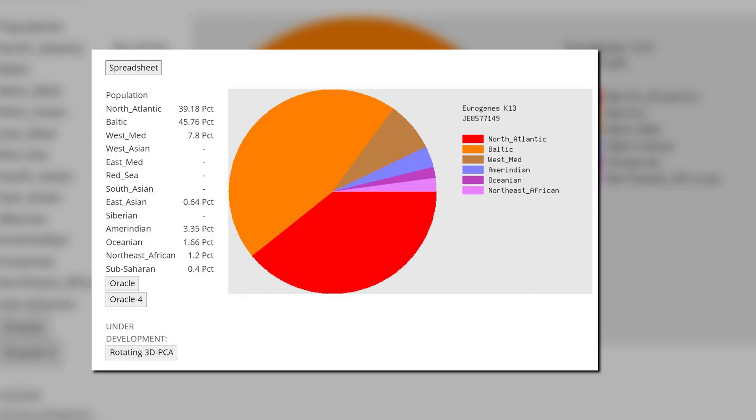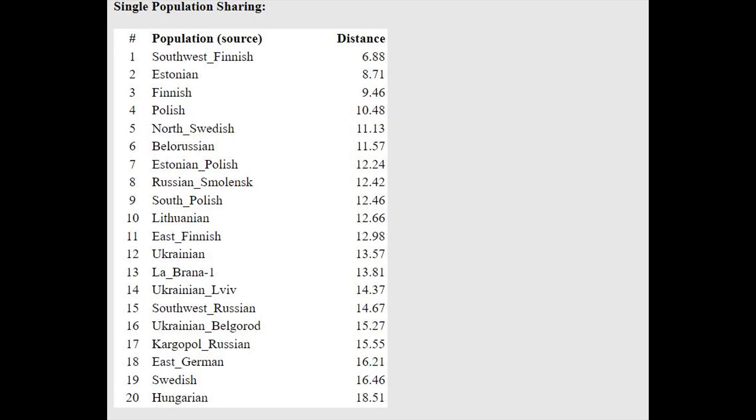Here is his result with Eurogenes K-13. Looks kind of similar to the previous individual, also very high Baltic and North Atlantic. According to the Oracle, here he is closest to Southwest Finns and Estonians.